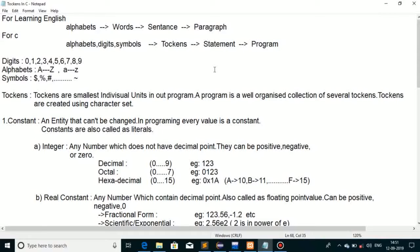From their organized collection we make words, from words to sentences, and from a group of sentences to a paragraph. Similarly in C, we learn alphabets, digits, and symbols, and from their groups we make tokens, then statements, and finally a program.